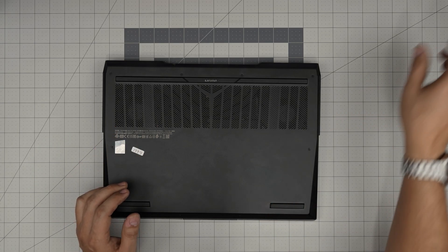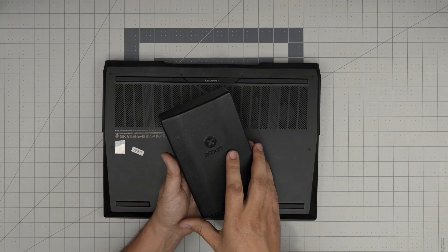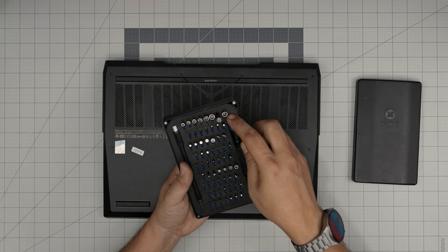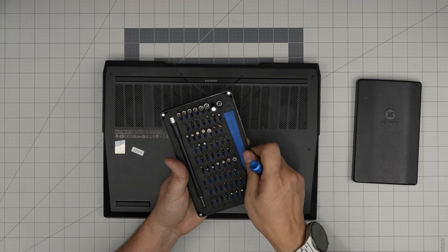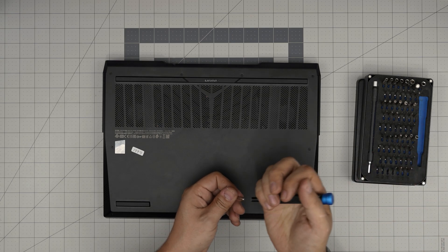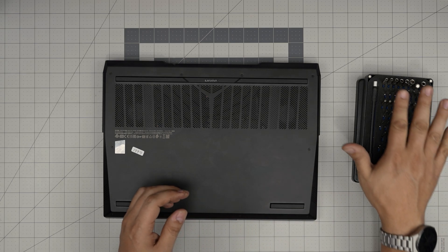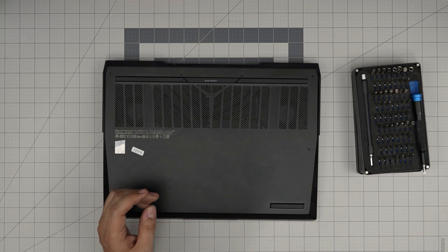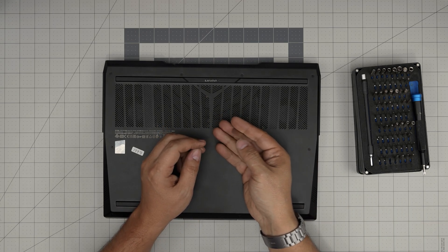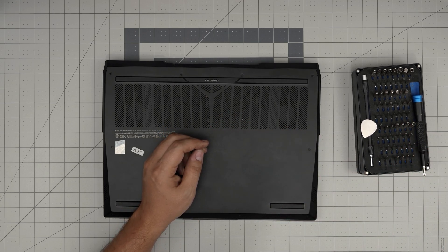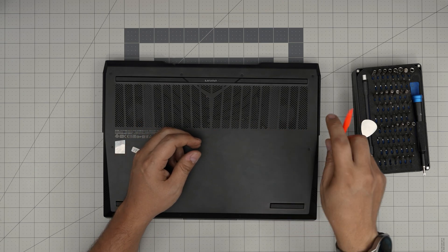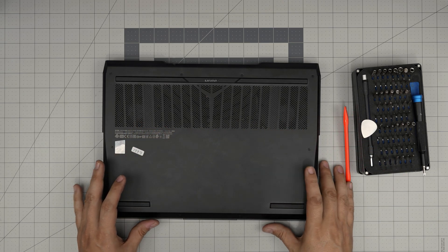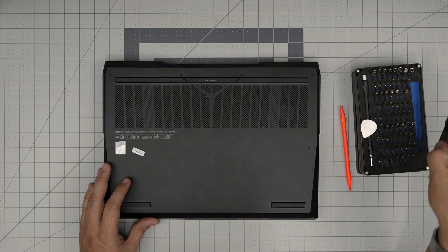So the tools I'll be using is an iFixit screwdriver set. We're going to grab the basic set. We're going to grab the Phillips number zero. You want to grab yourself opening tools. If you get the kit, they will give you an opening tool. If not, grab yourself a guitar pick. A metal guitar pick is suitable for opening cases and laptops. Grab yourself a spatula, plastic spatula. That's fine. And with all this on hand, we're going to get started.